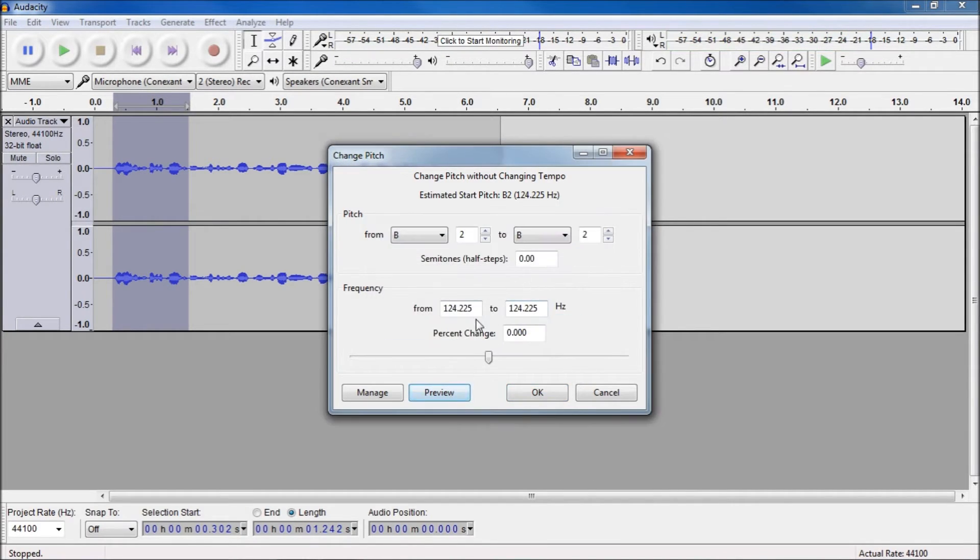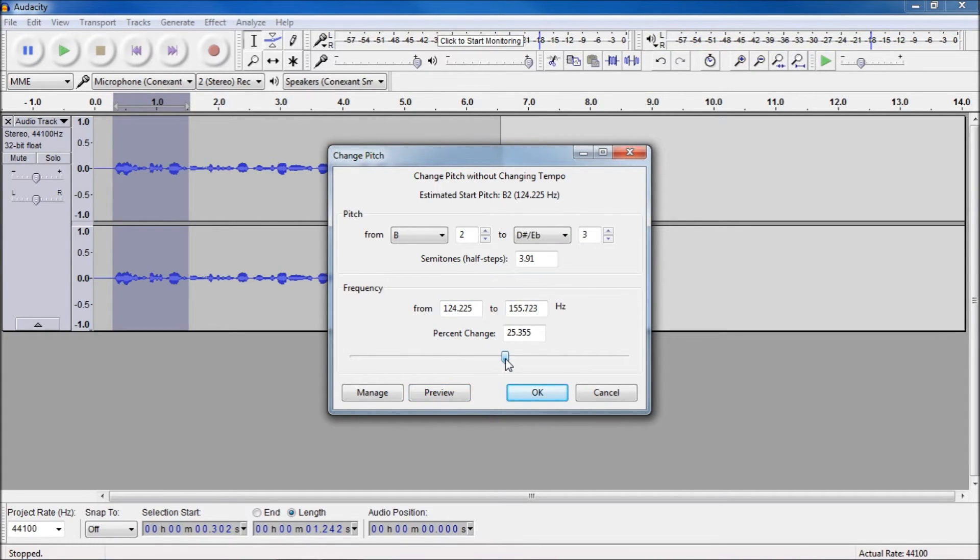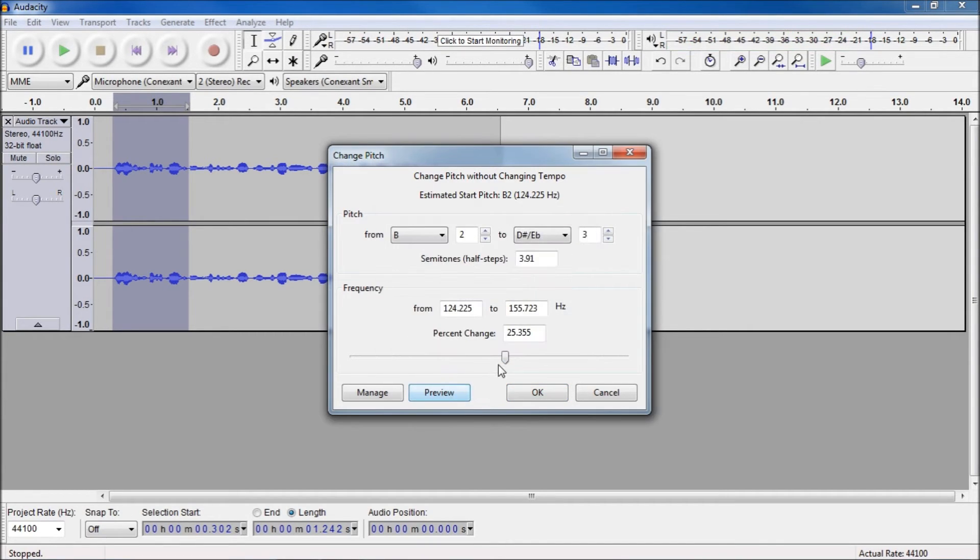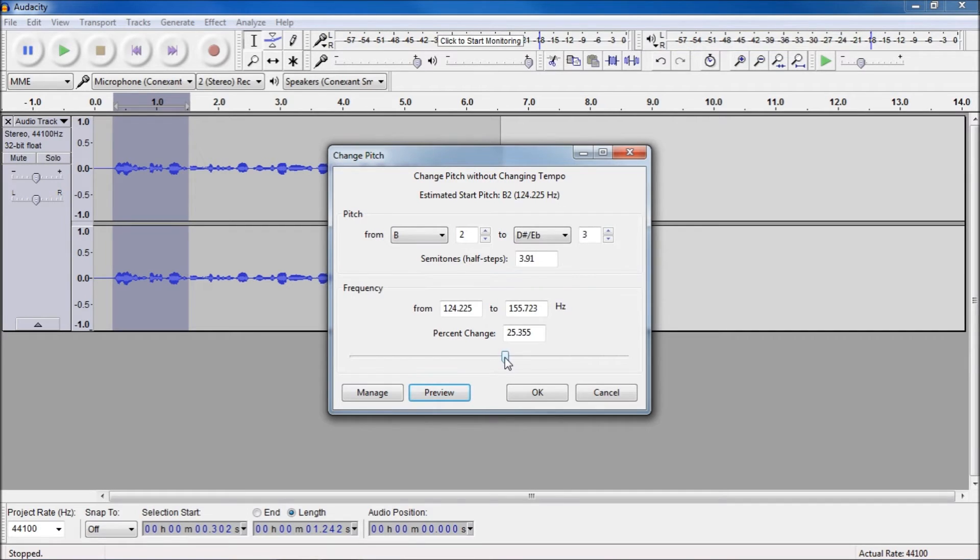Now if you change the pitch up to a positive number, the pitch of your voice will go up, so it will end up very squeaky like this. Hello, this is Dominic Armstead. And if you change the pitch down below zero, it will become deeper.